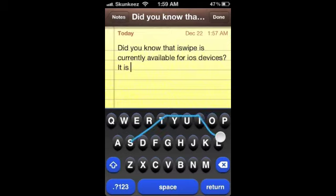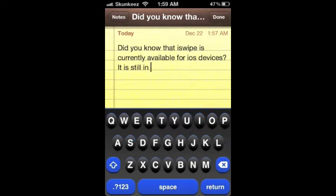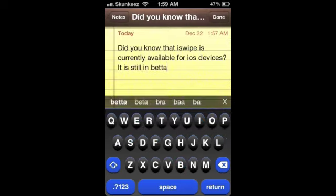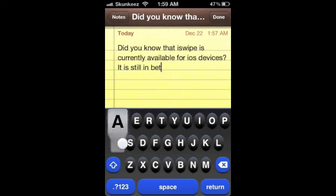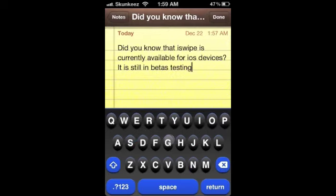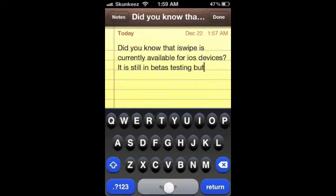One more thing: you can add your own words to its dictionary. I'm going to show you that in just a second.